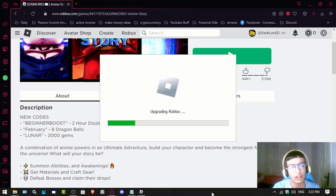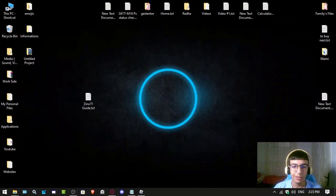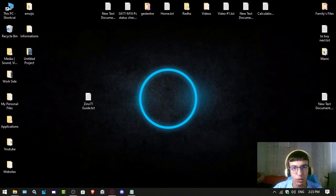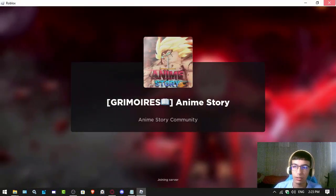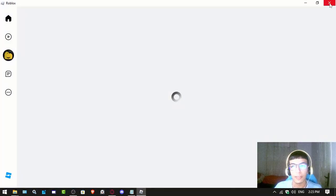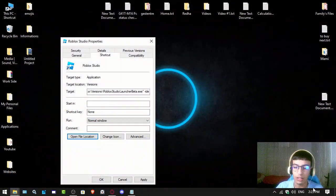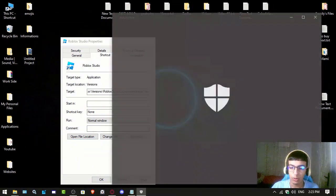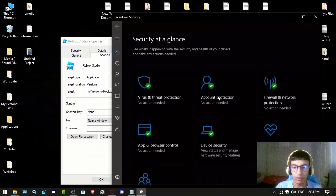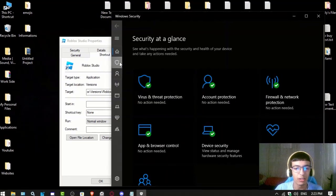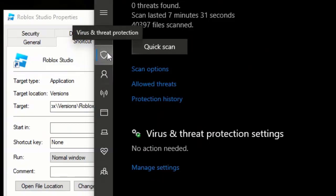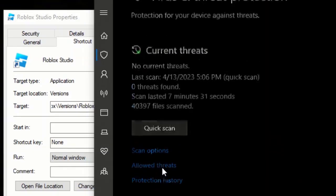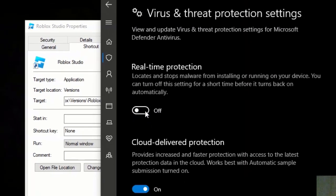Another thing to fix this issue is to disable your antivirus or firewall. If you're on Windows 10 like me, go to Windows Defender, click on the shield icon, then go to Manage Settings. You'll see Real-time Protection which is on, so you